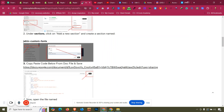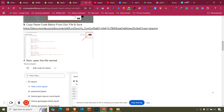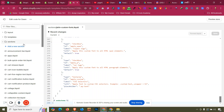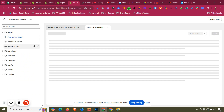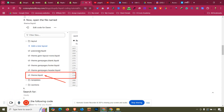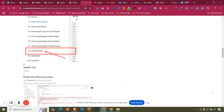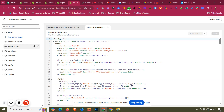After saving, go back to the blog again. Now open the theme file named theme.liquid — you can find it under the Layout folder.